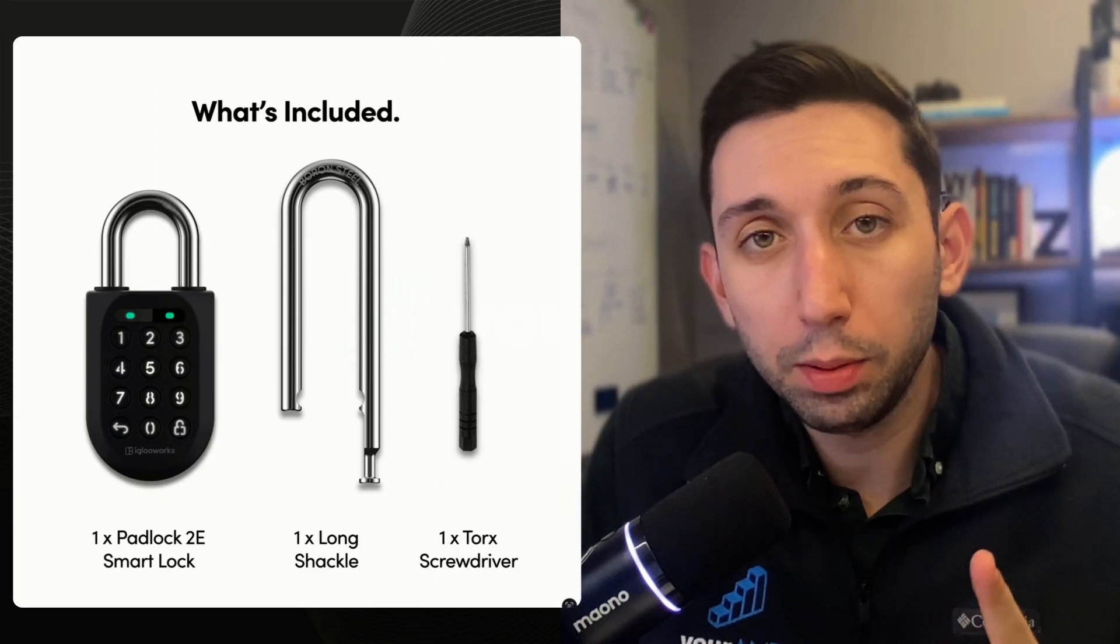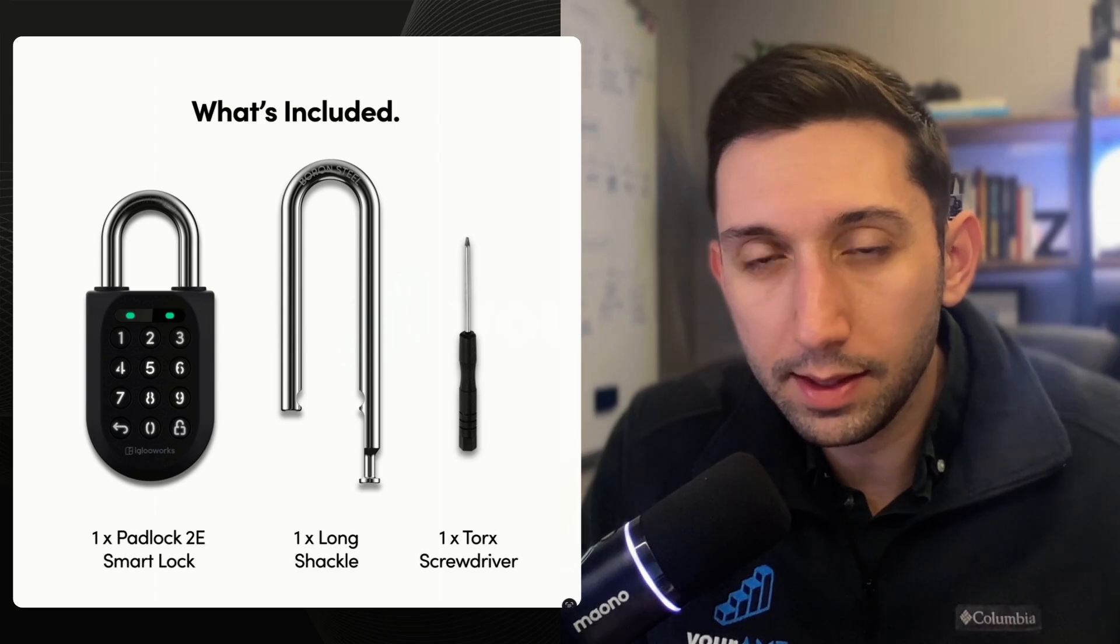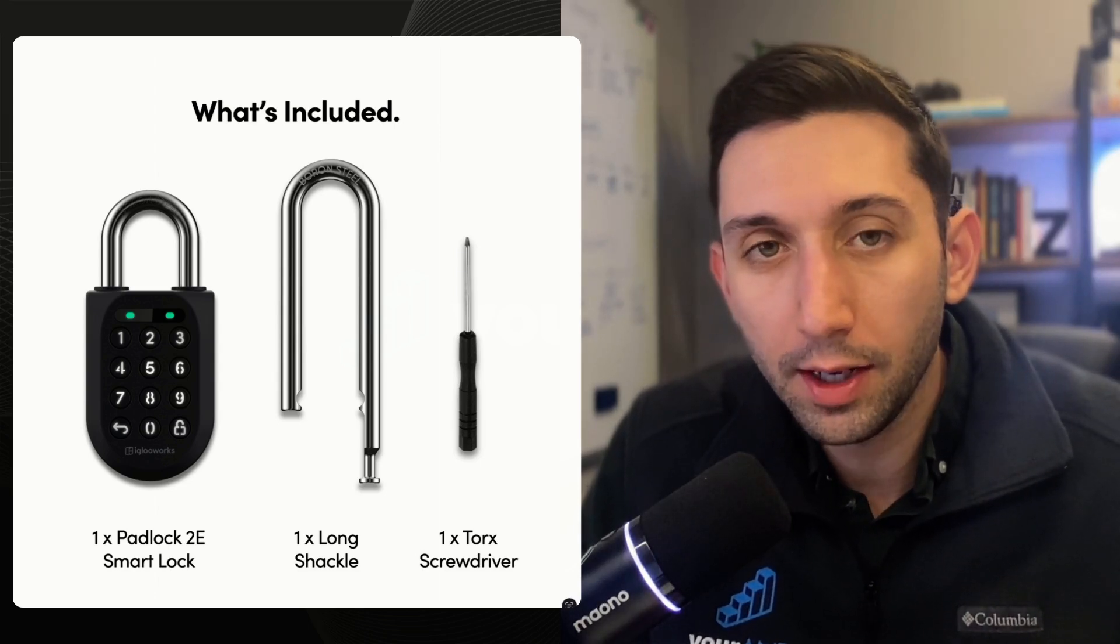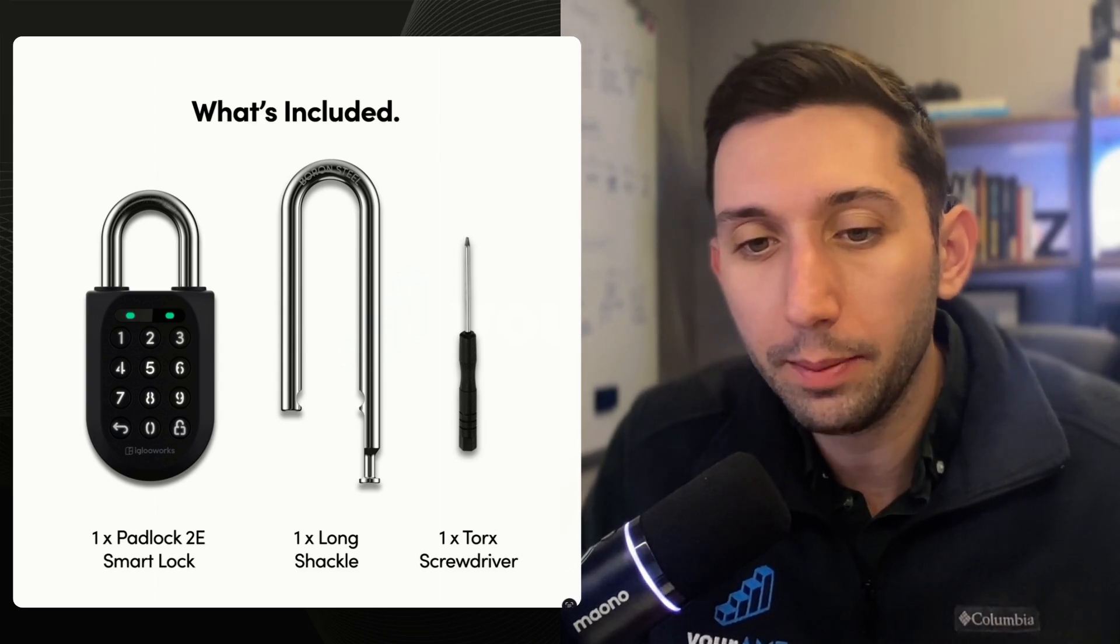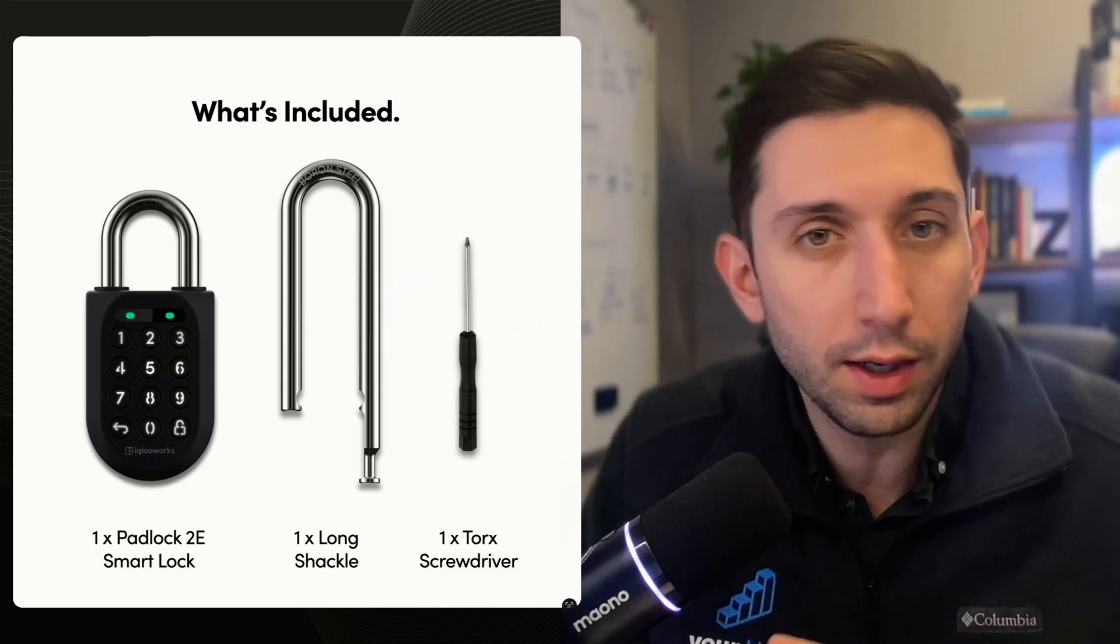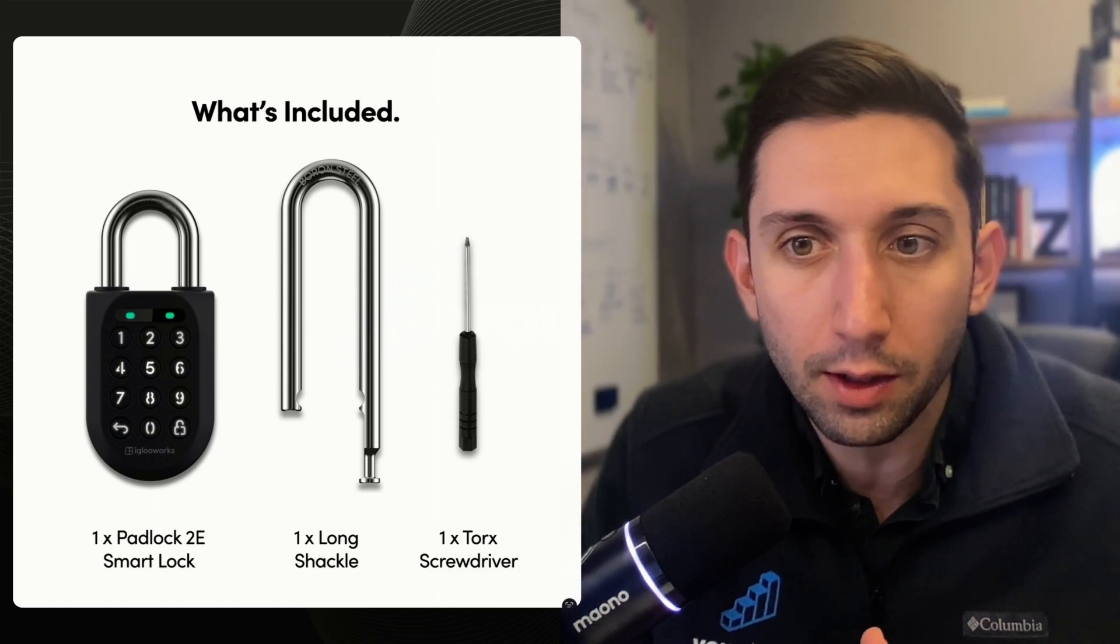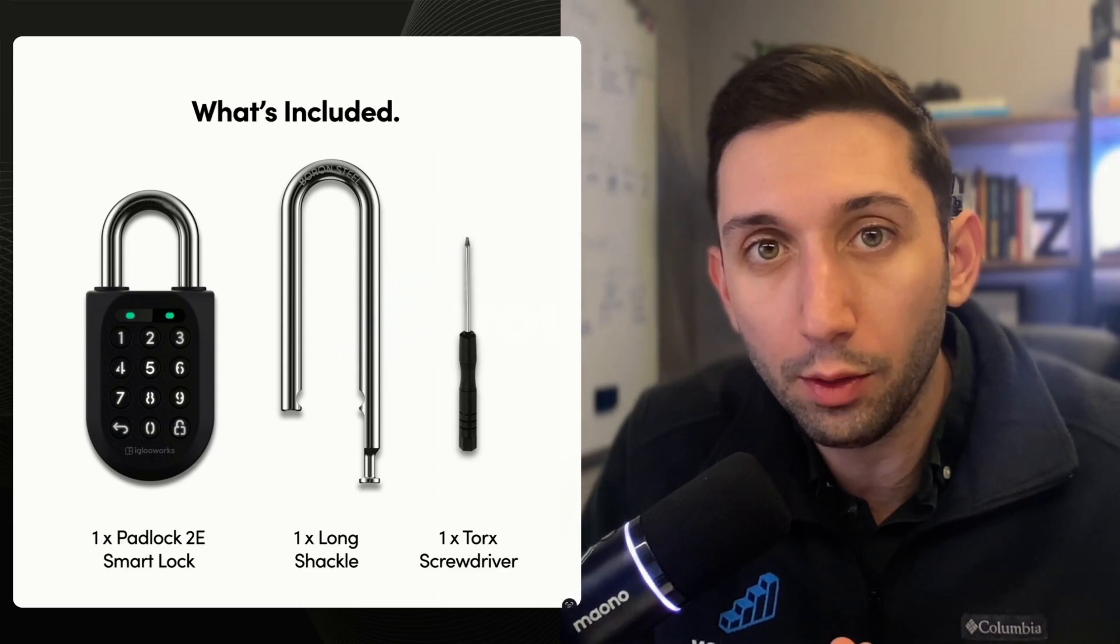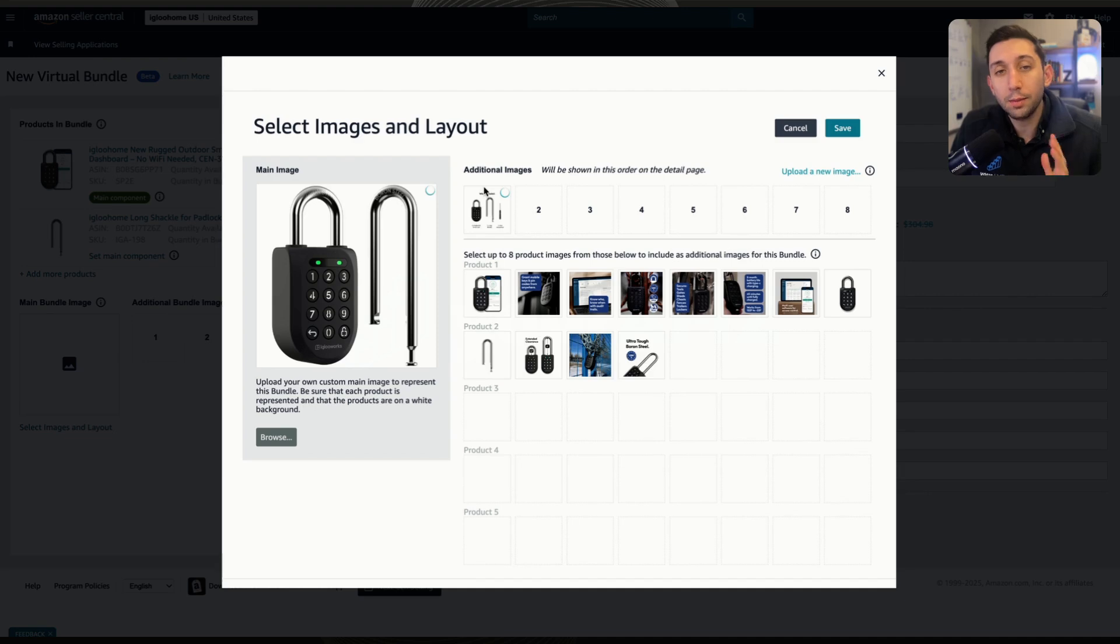And before I upload, just to show you what that looks like, this is the basic listing image I'm going to put in that second position, which is the first additional image. And I highly recommend you make something like this as well. It just adds a ton of clarity for the customer, and they know exactly what they're getting in this bundle if they're going to spend more on it.